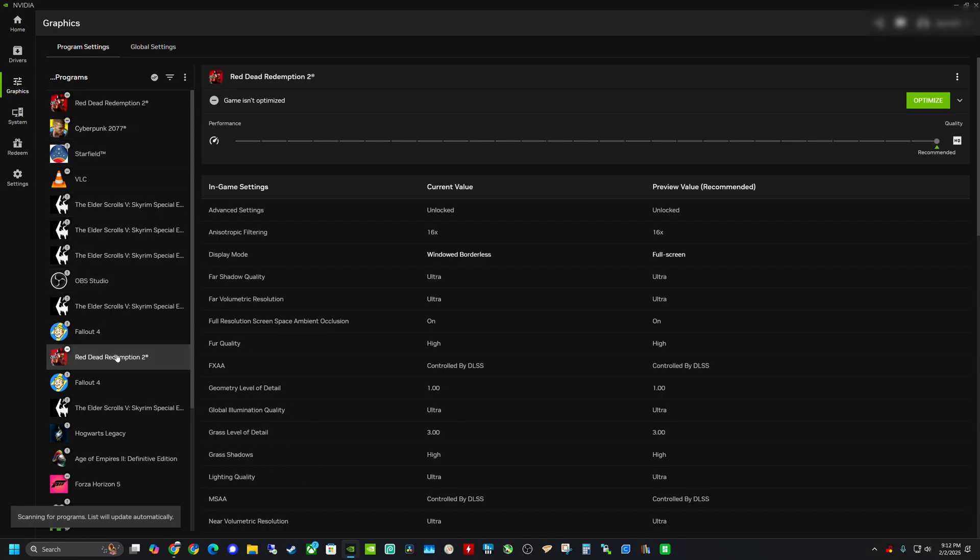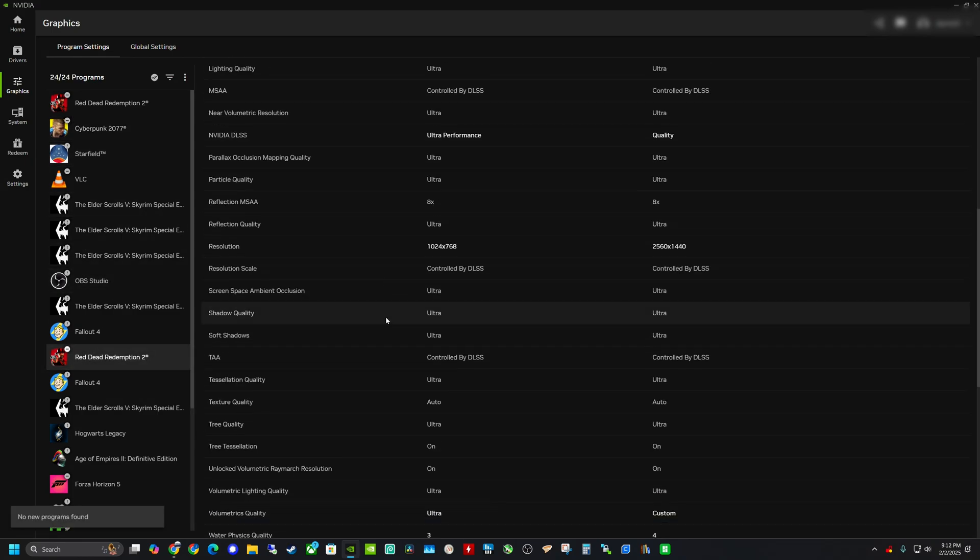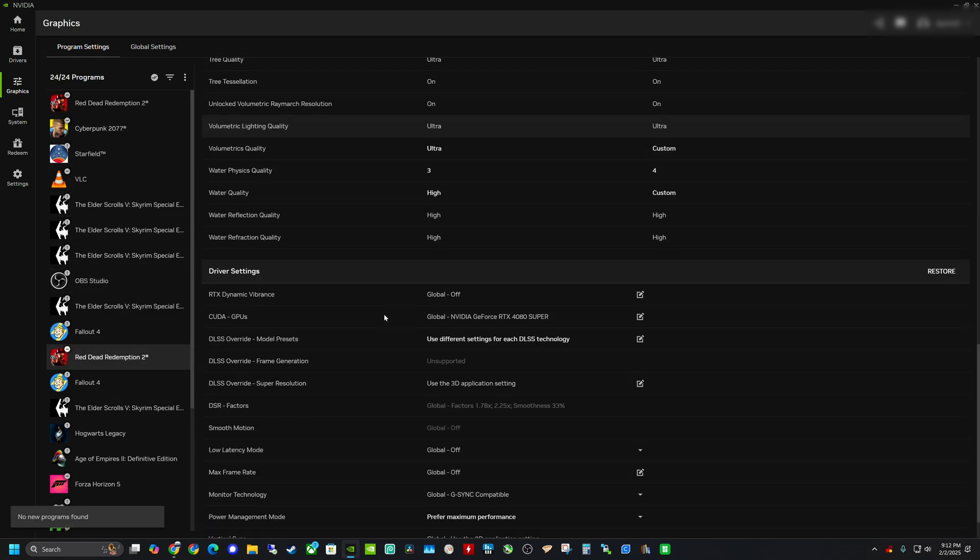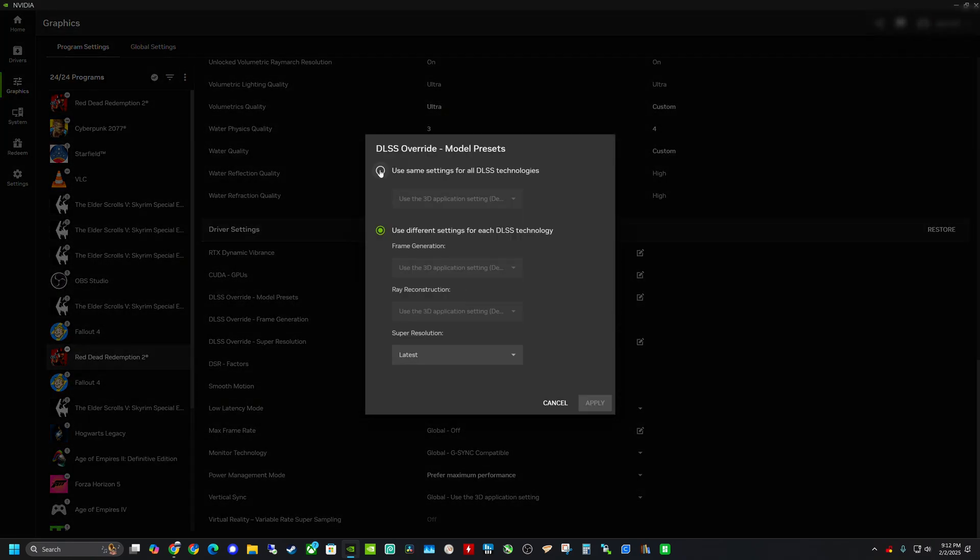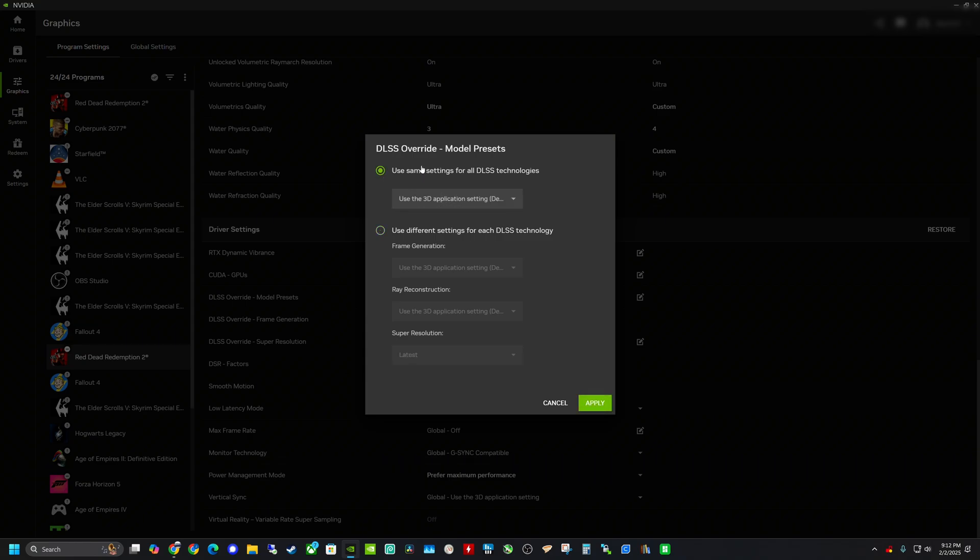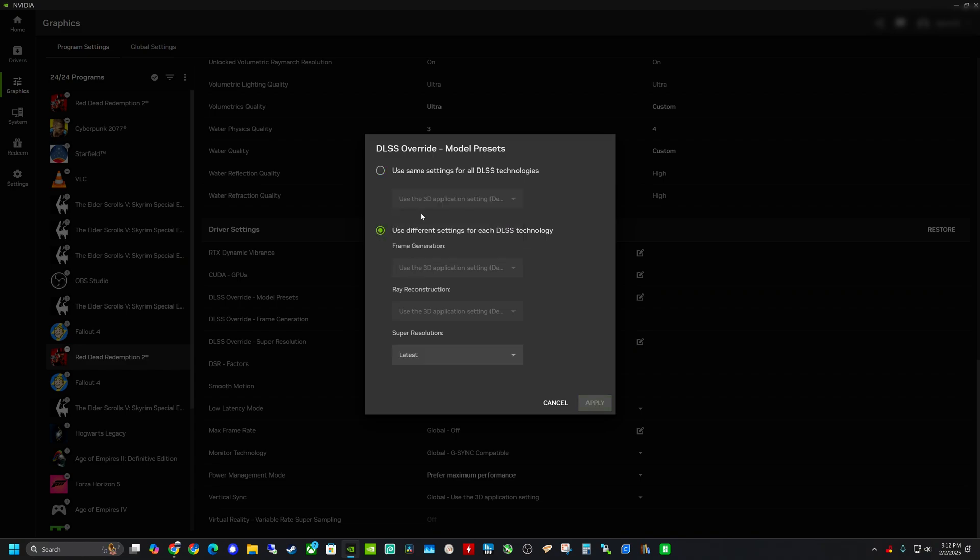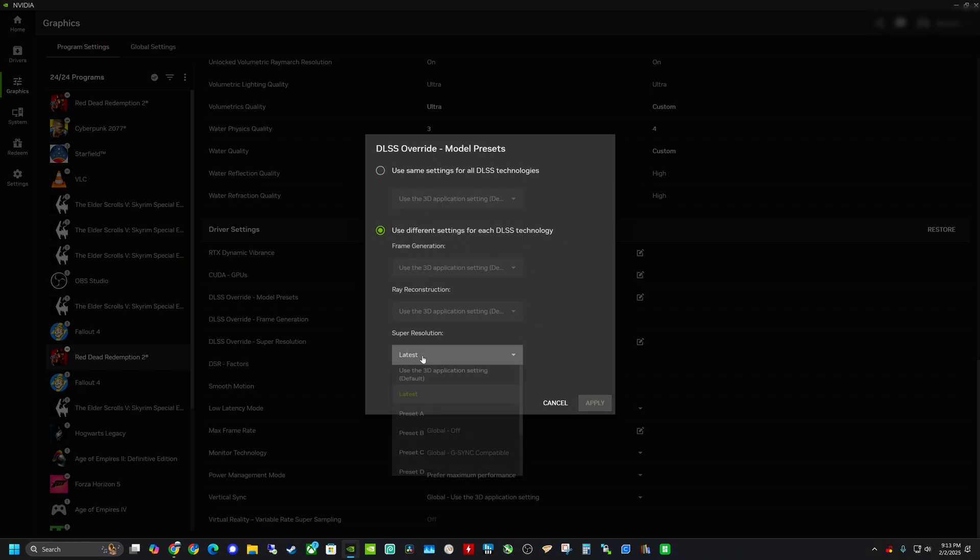So going down to Red Dead Redemption, if we scroll down here, open up the DLSS override model presets right here, there's two things we can do. One, we could try to force these settings for all DLSS technologies. So we could change to the latest or we could do it per setting that it's going to let us. In this case, it's just the super resolution. So right now I have it set to latest.